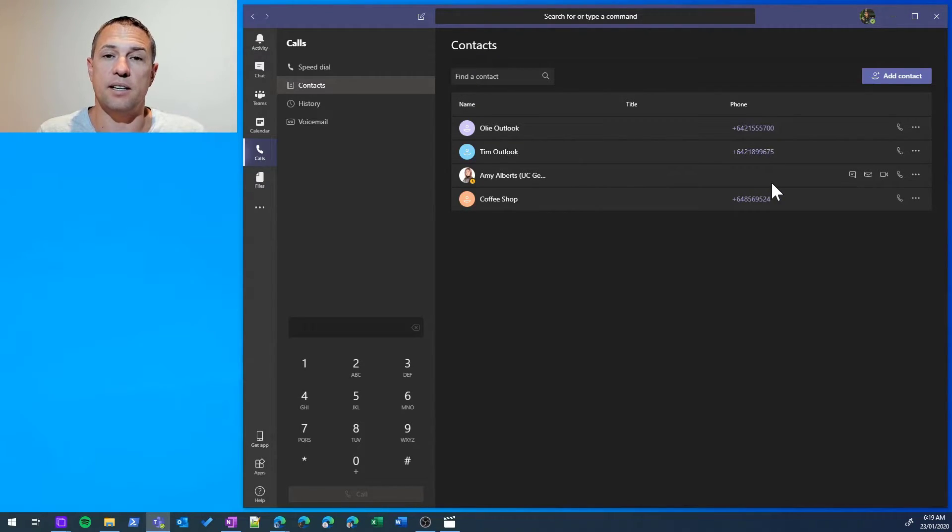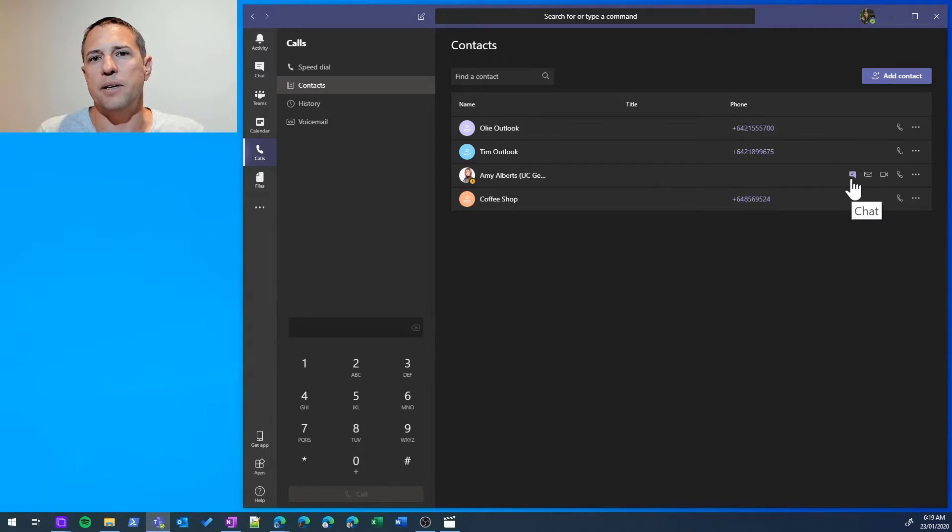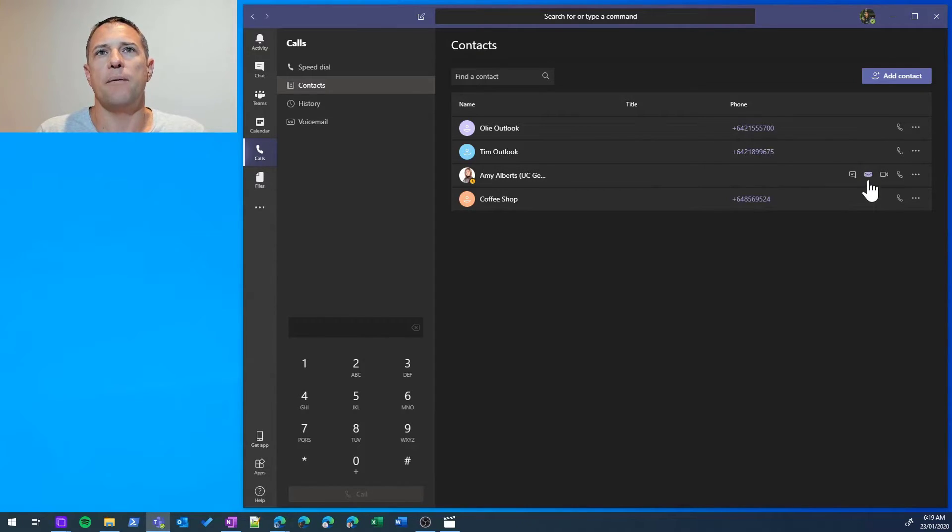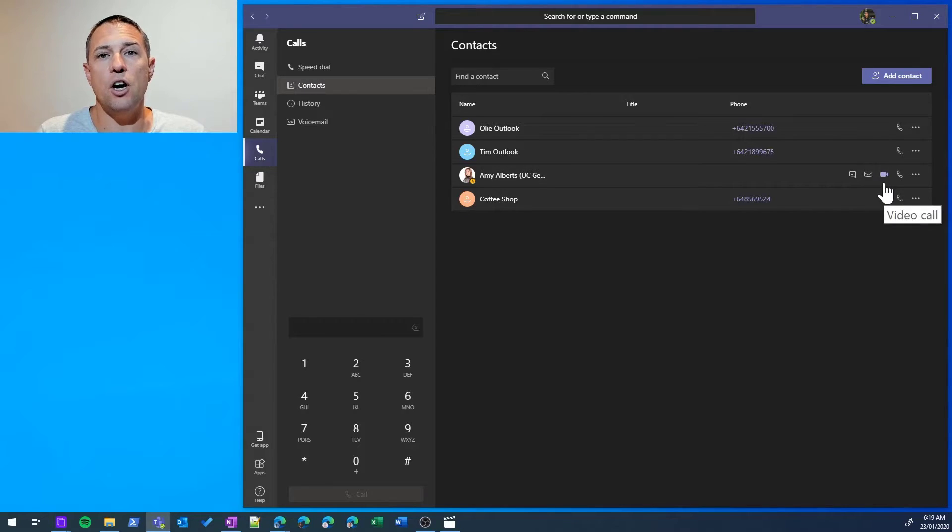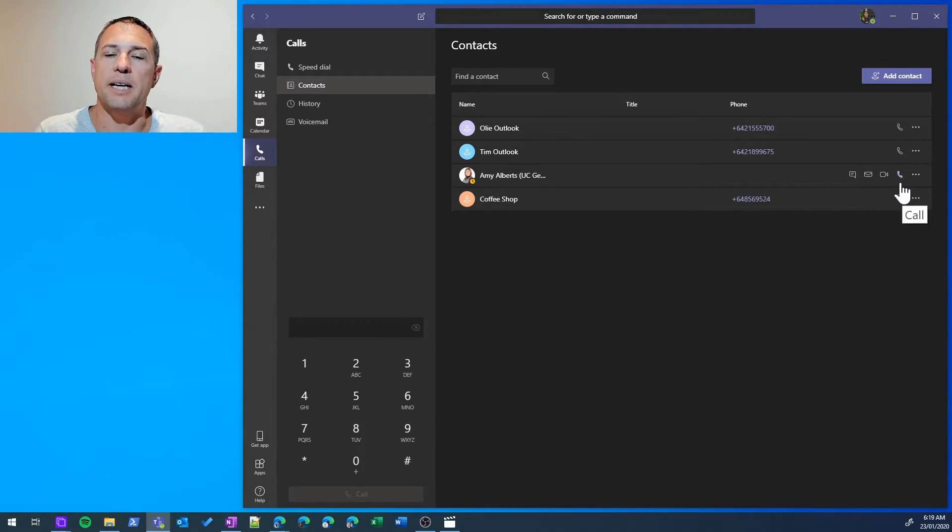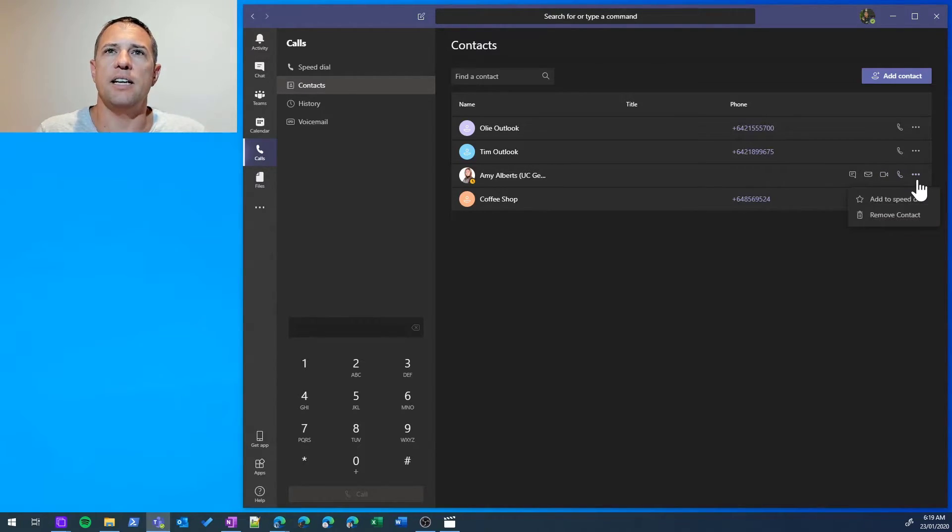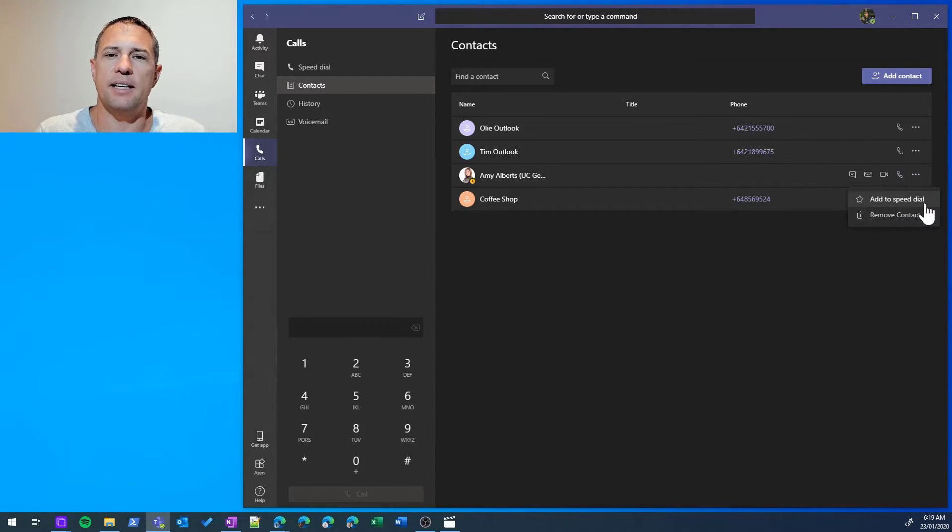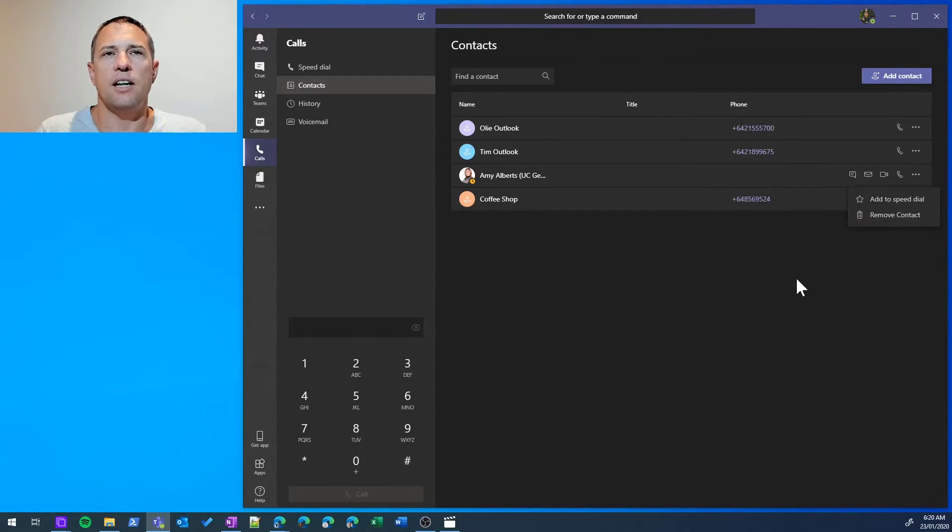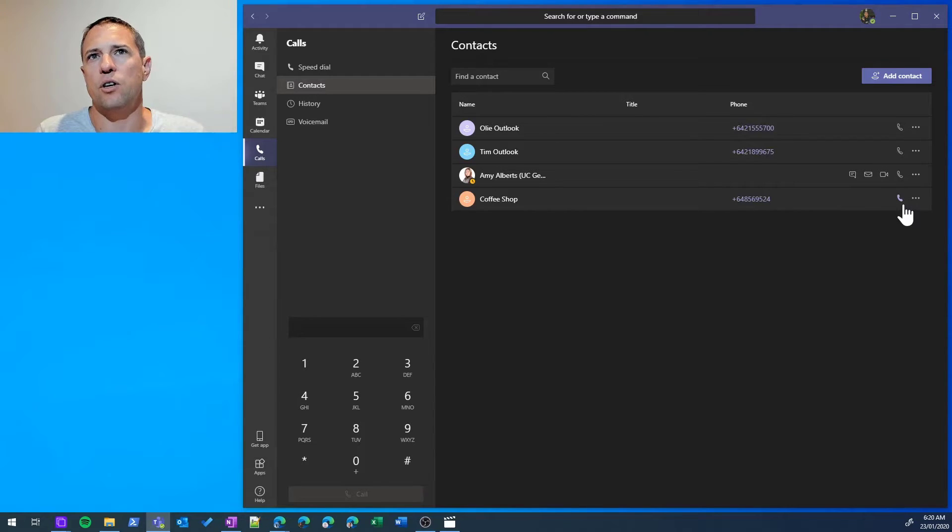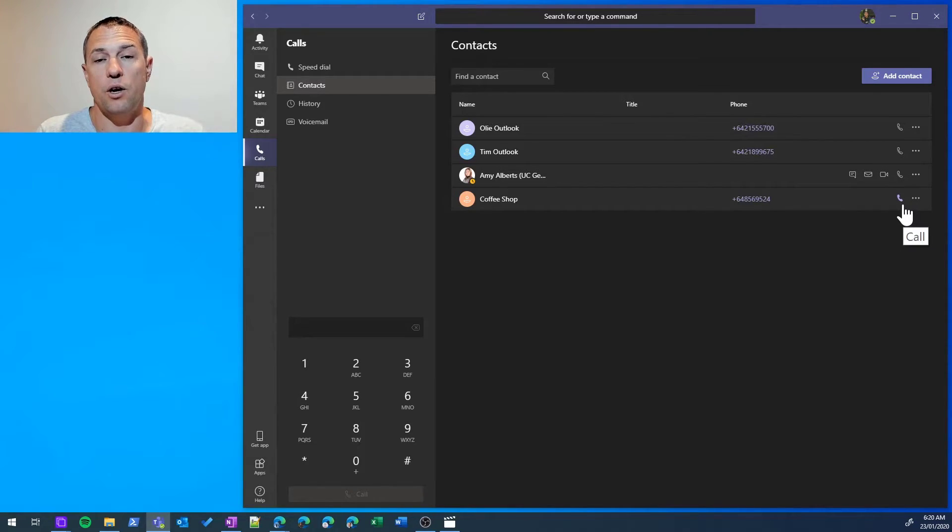corporate address list, I have the ability to instant message her, chat, email, video call, or just do a Teams audio call. Additionally, if we had any other numbers listed against Amy, we would see those there. Now, the phone number-based contact—I only have this option here to do an audio call, which would call that number if you had that capability enabled.